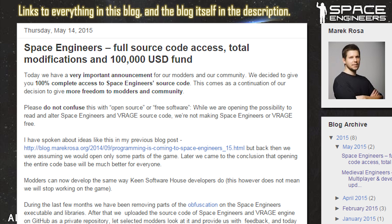Please do not confuse this with open source or free software. While we are opening the possibilities to read and alter Space Engineers and V-Rage source code, we're not making Space Engineers or V-Rage free. Back then we were assuming we would only open source some parts of the game, but later we came to the conclusion that opening the entire code base will be much better for everyone.